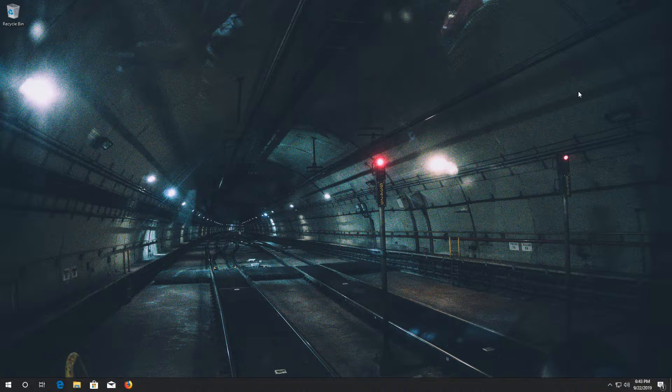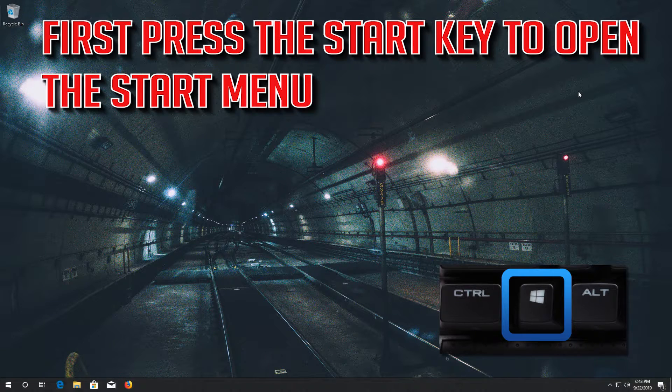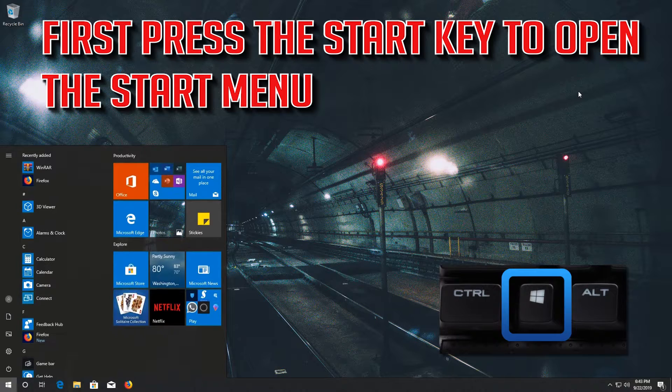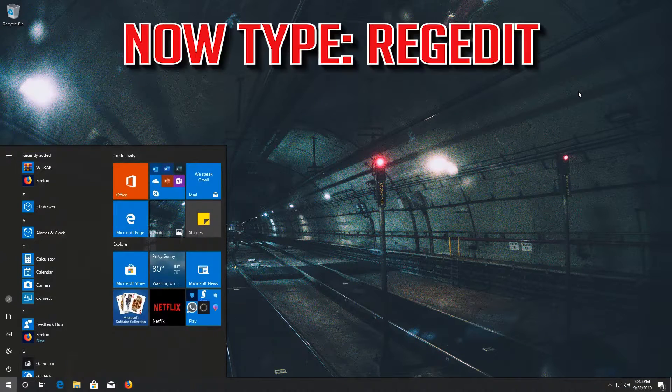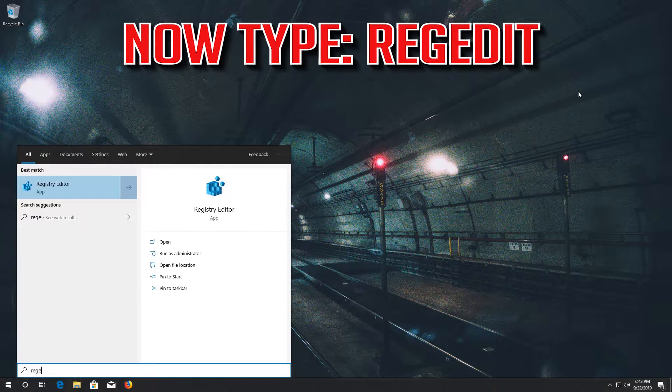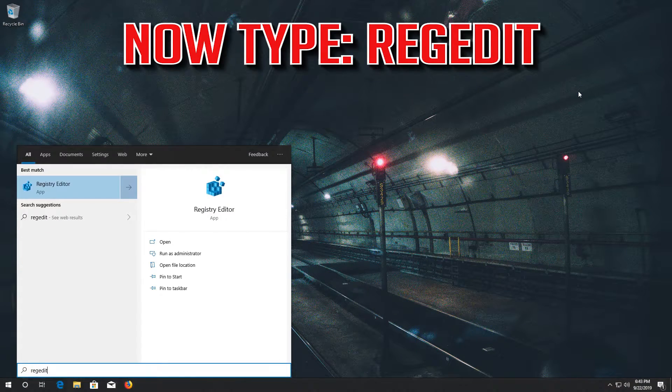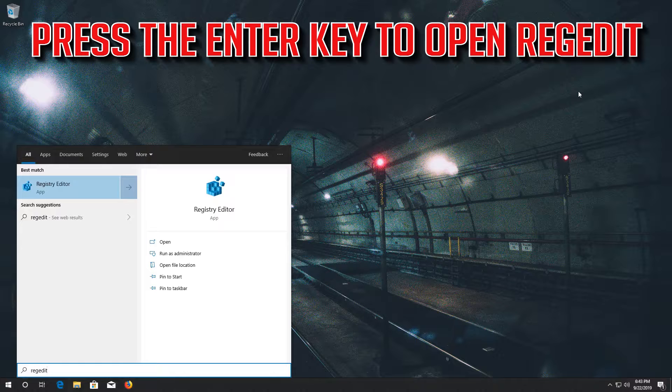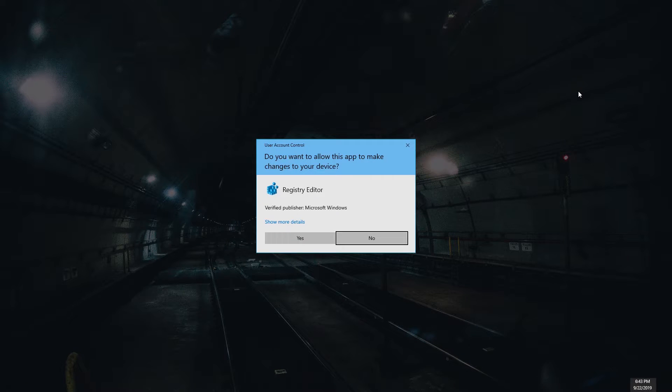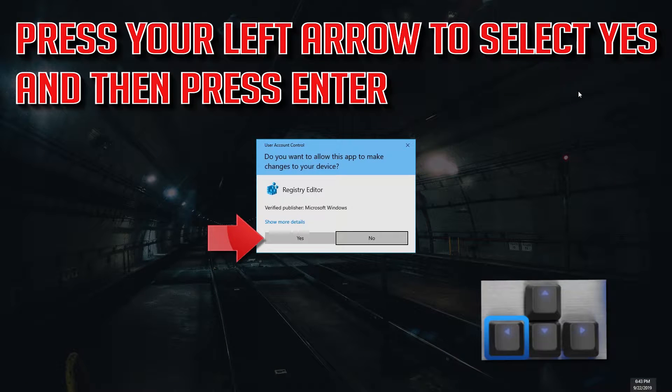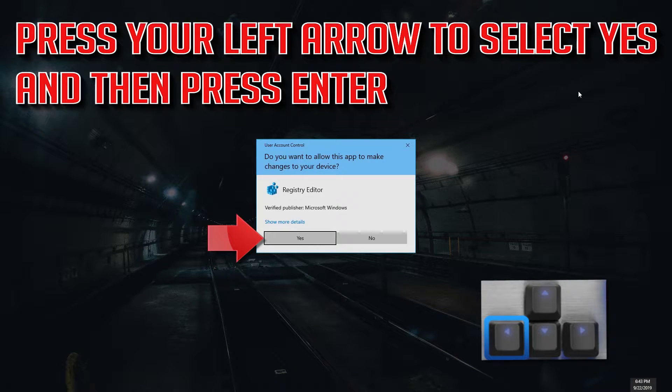If that didn't work, first press the start key to open the start menu. Now type regedit. Press the enter key to open regedit. Press your left arrow to select yes and then press enter.